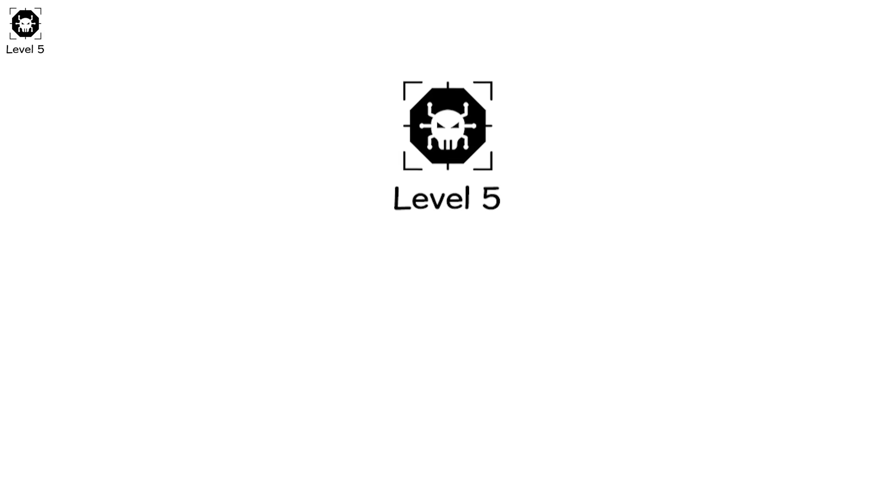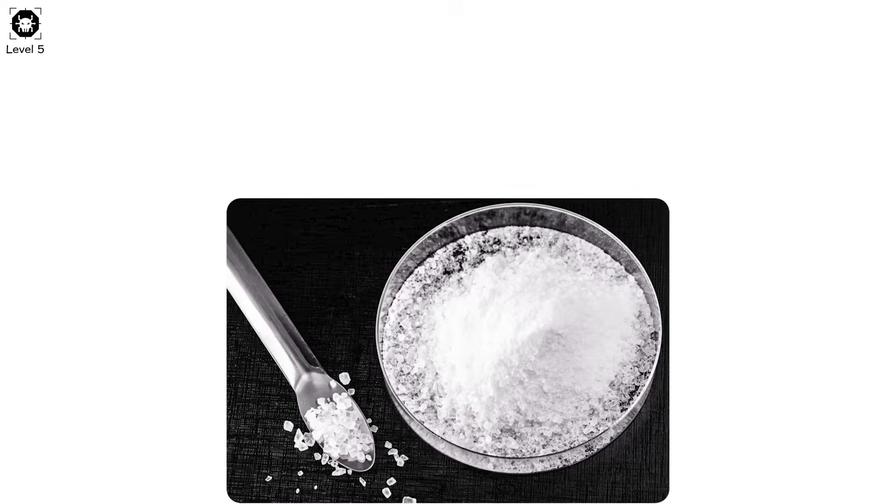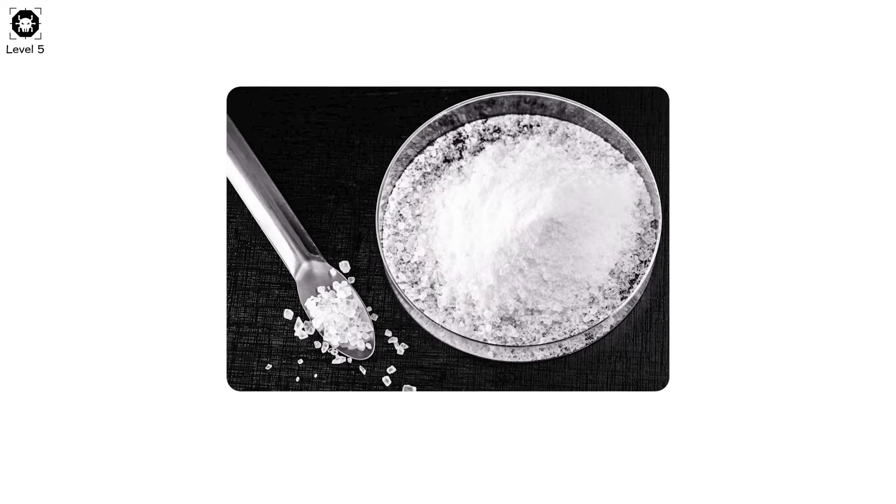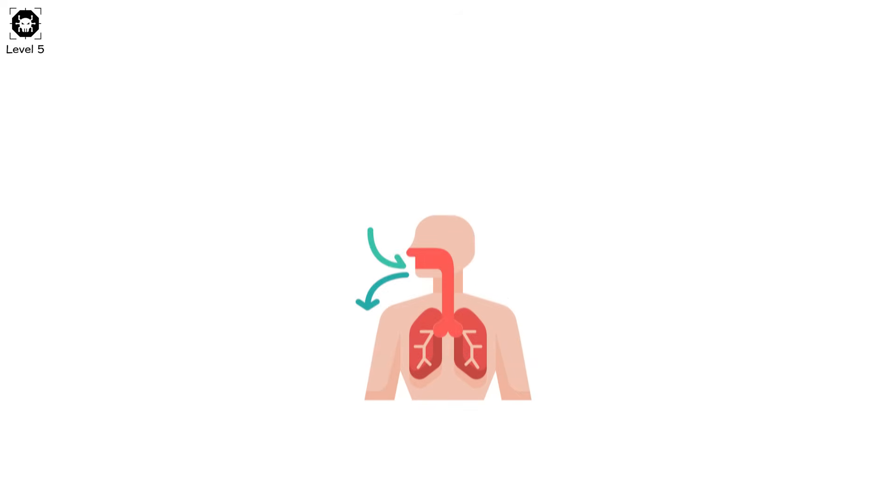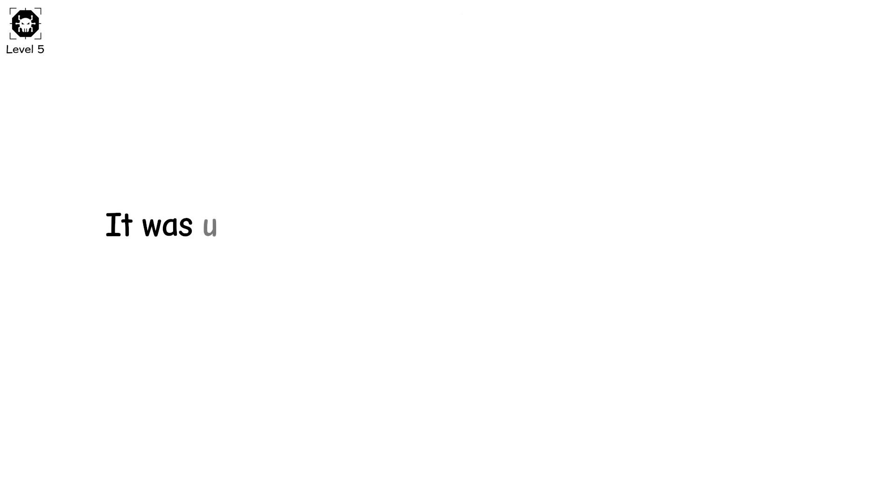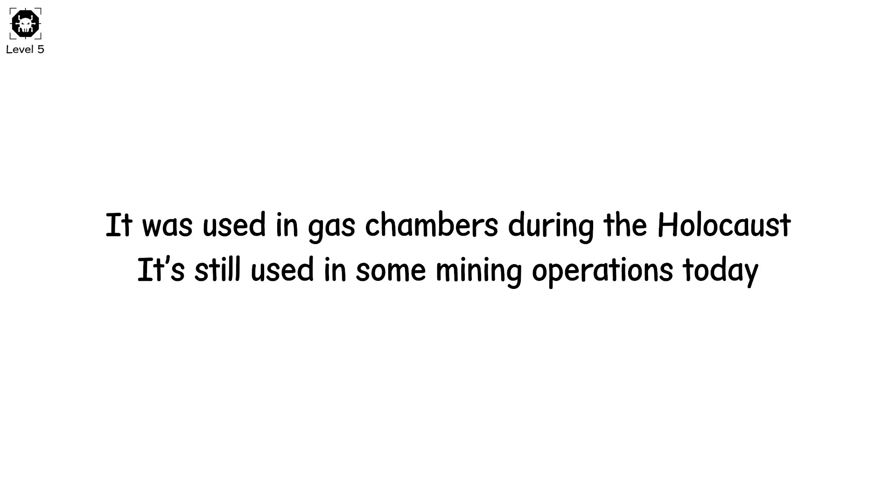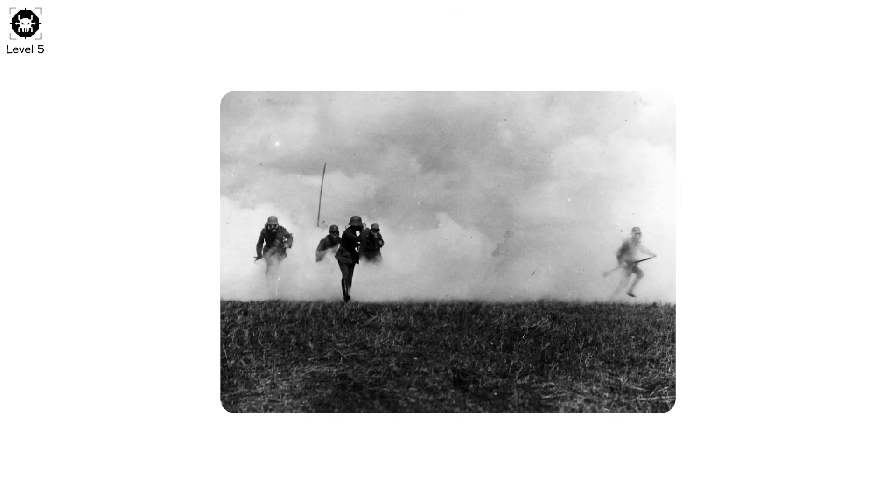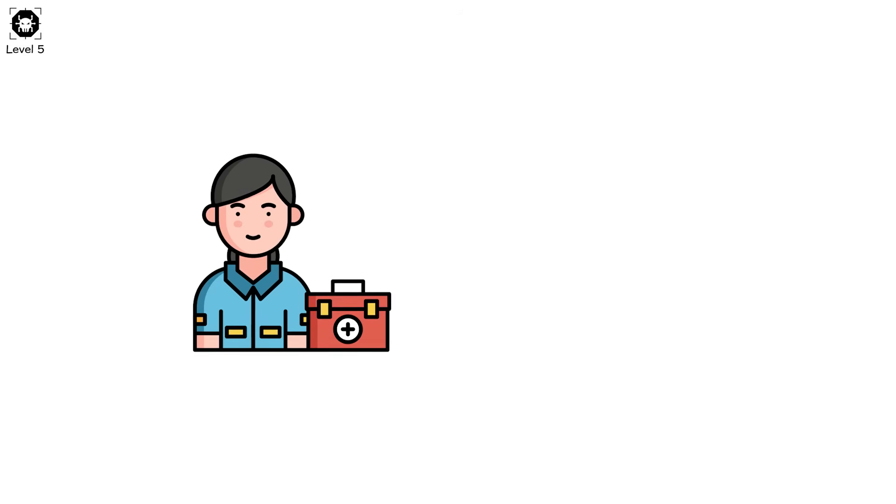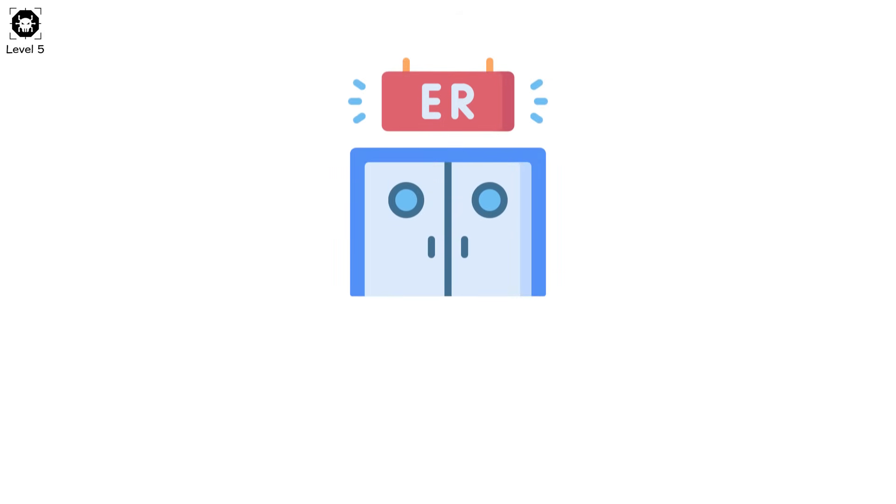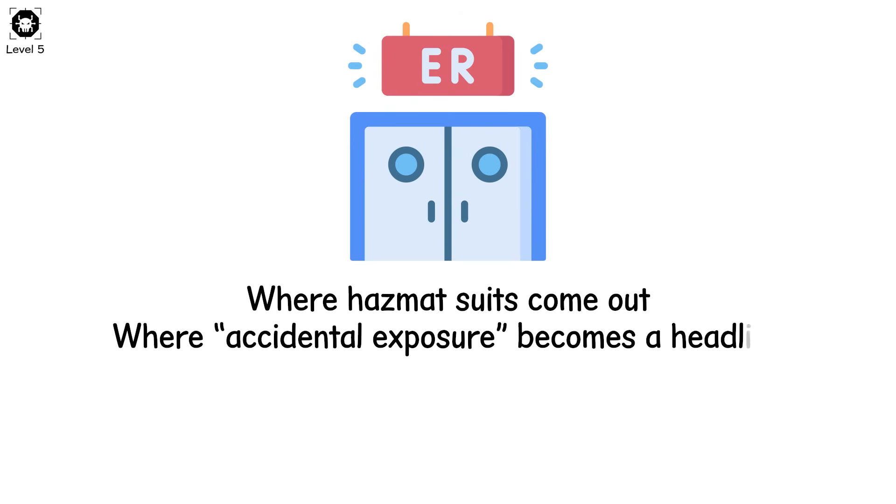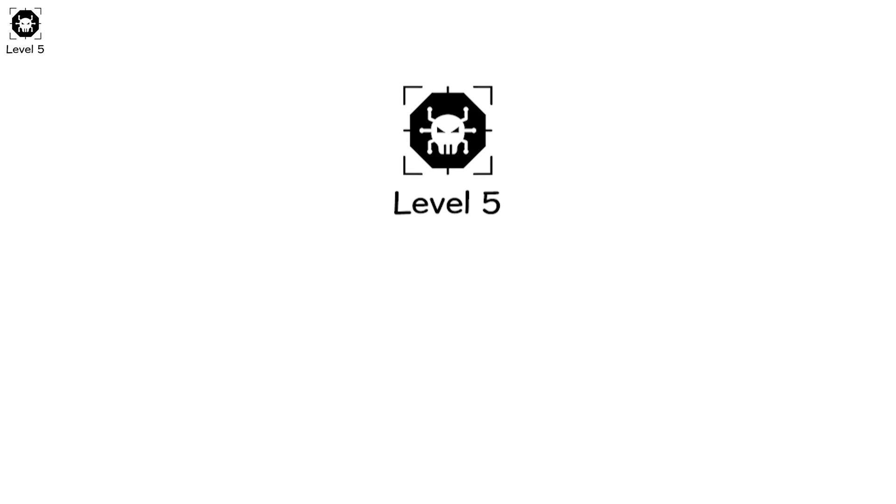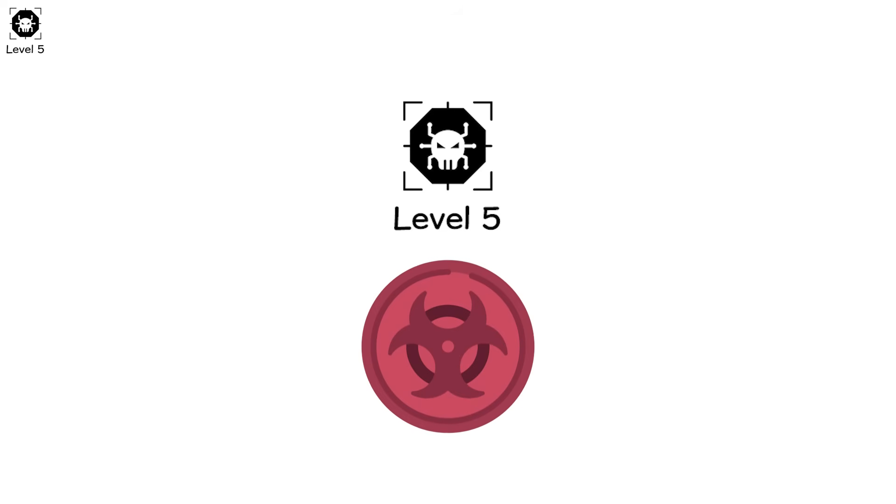At this level, the toxins don't irritate. They destroy. Cyanide, for example. It blocks your cells from using oxygen, even if you're breathing. You suffocate with air in your lungs. It was used in gas chambers during the holocaust. It's still used in some mining operations today. Another one? Phosgene gas. Used as a chemical weapon in World War I. Just a few breaths and your lungs fill with fluid. You drown while standing up. If paramedics don't arrive fast and know exactly what to treat, you die. This is the threshold where emergency rooms go on alert. Where hazmat suits come out. Where accidental exposure becomes a headline. Toxins at level 5 don't care if you meant well. They don't give you a second chance. They're not slow. They're final.